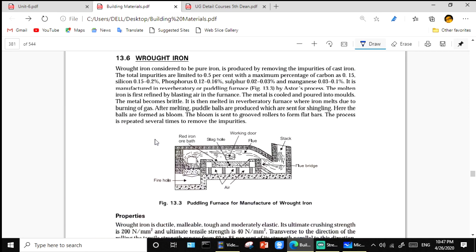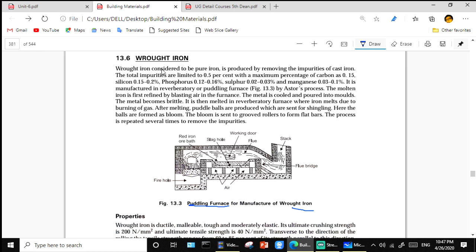For wrought iron, a puddling furnace is used in its manufacturing. The typical layout of the puddling furnace is shown. Wrought iron is considered to be pure iron — it is produced by removing impurities from cast iron.